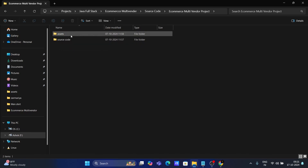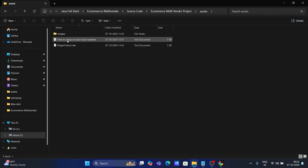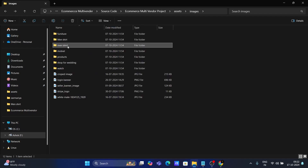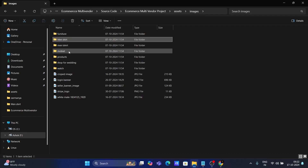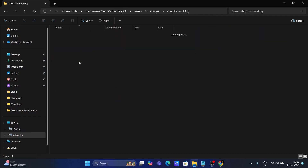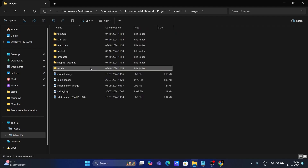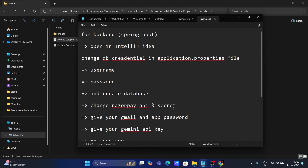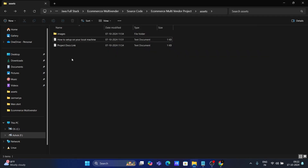Now let's open the asset folder. Inside it you will get two files: a 'how to set up on your local machine' file and a 'project docs links' file, plus one folder containing all the images used for the project — like mobile, wedding watch, and more. Now let's open the setup file. Regarding tools, you need IntelliJ IDEA for the backend and VS Code for the frontend.